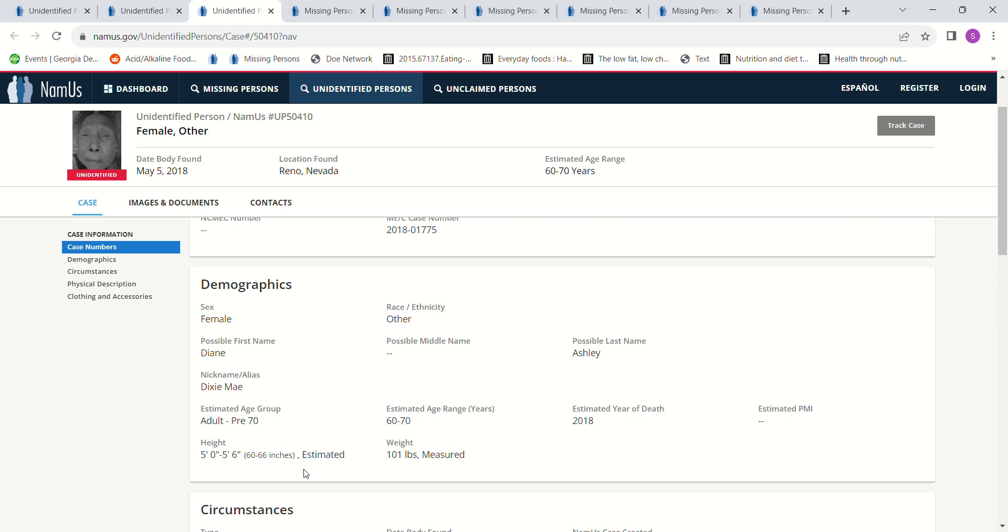They don't have her height, I guess they didn't measure it, so they're saying like five foot to five foot six. And I'm wondering if she could be four foot eleven, right, because that's estimated. They measured her to be 101 pounds.